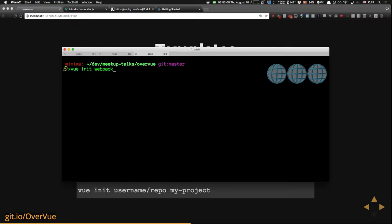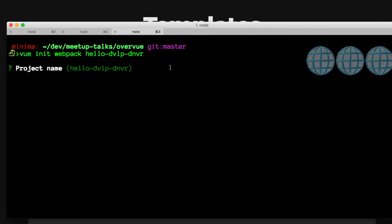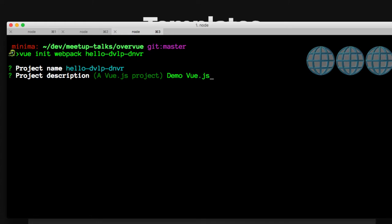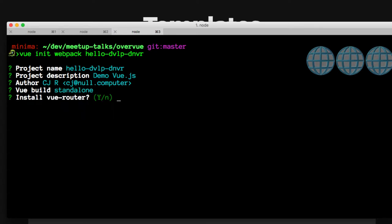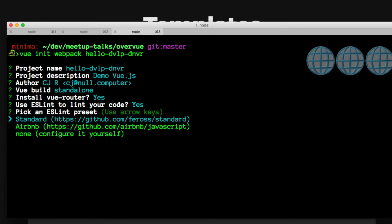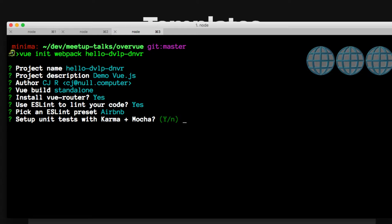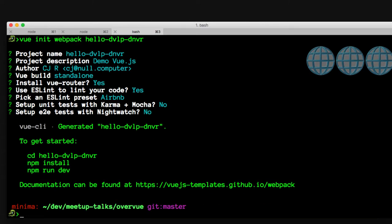Let's do that. I'm going to do `vue init webpack hello-develop-denver`. This will create a folder and ask some questions: project name, description, author. You can choose between runtime only and runtime plus compiler — I'll actually use the runtime only since we'll build for production anyway. Out of the box it will set up a router, linting — I prefer Airbnb — and you can set up unit tests and end-to-end tests with Nightwatch. It sounds like my voice is very crackly — let me fix the microphone.